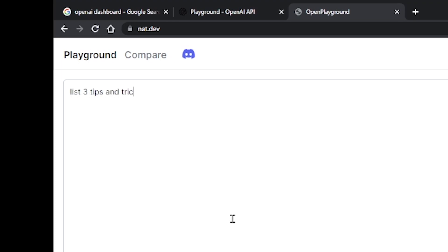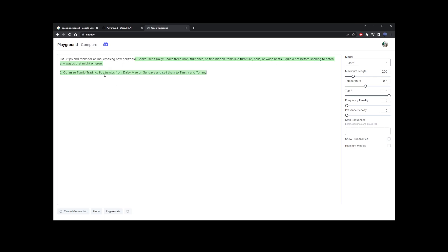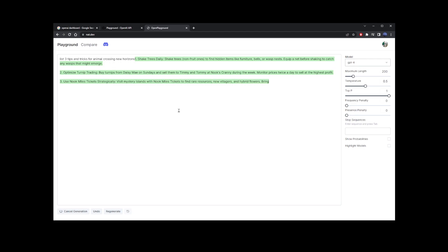In this example, I'm going to ask it to list three tips and tricks for Animal Crossing: New Horizons. Note that this is not entirely free — I'll show you what I mean at the end of this video. And here we got the GPT-4 answer.